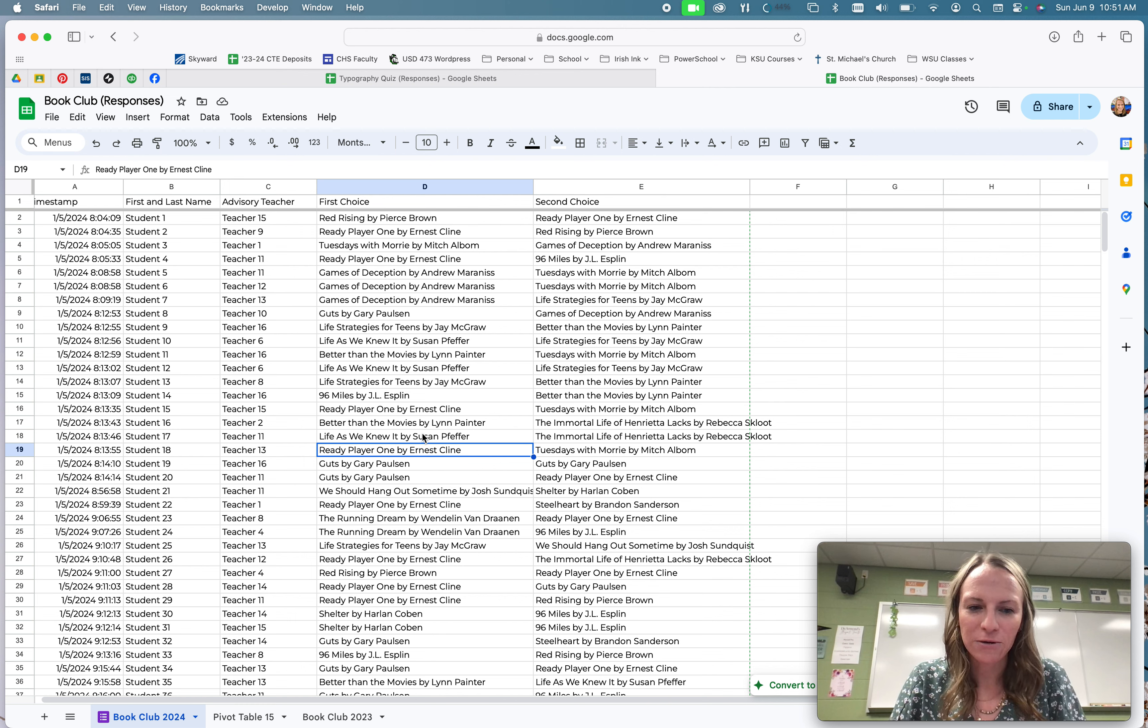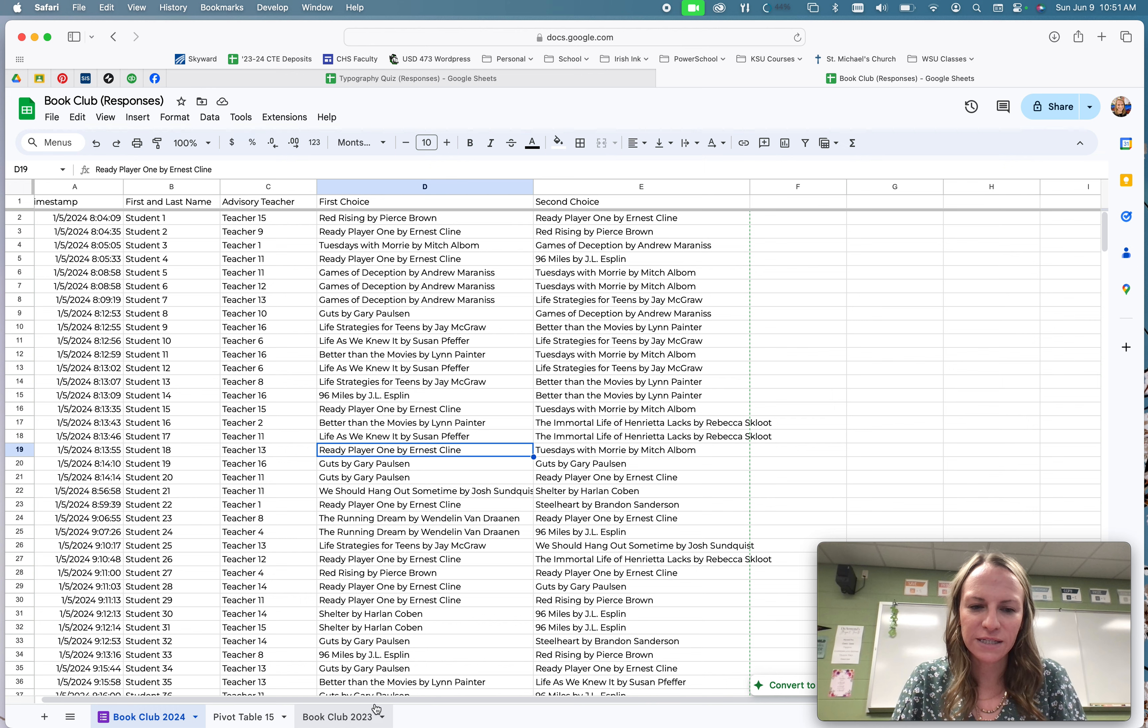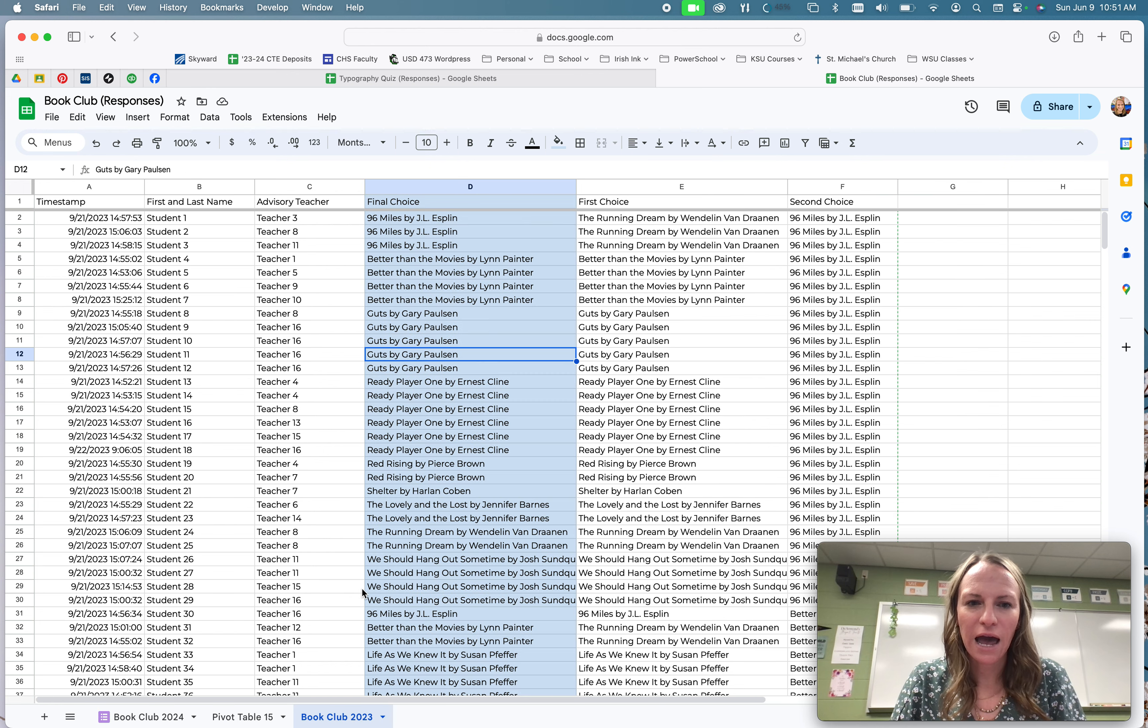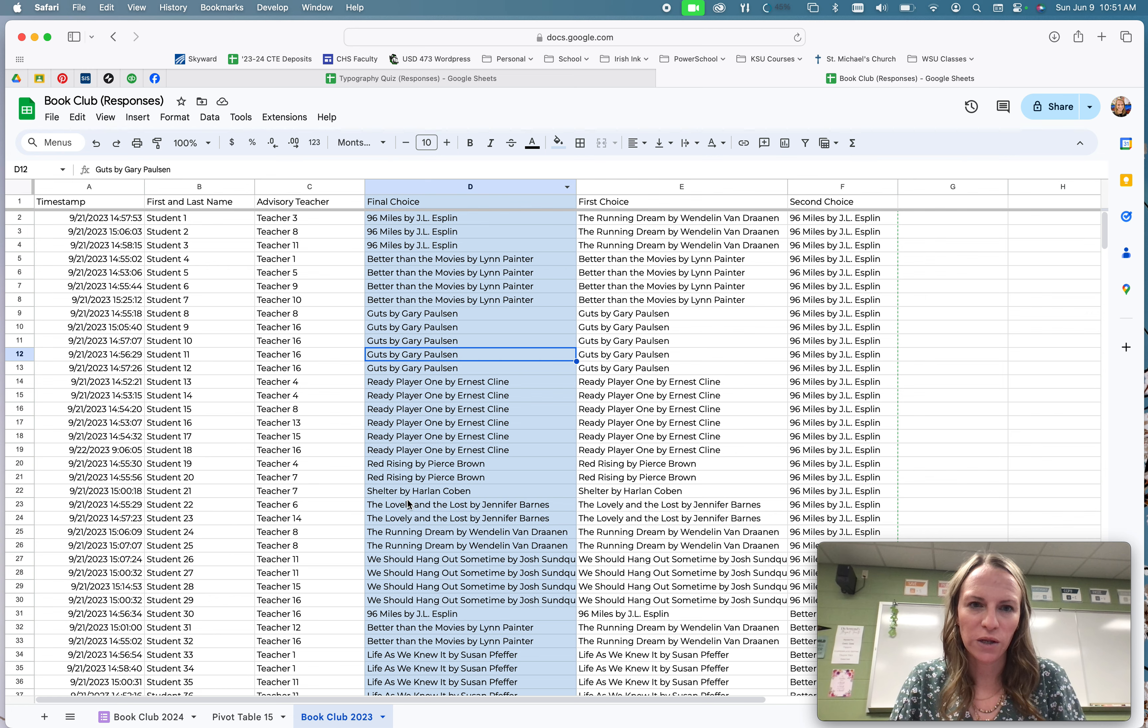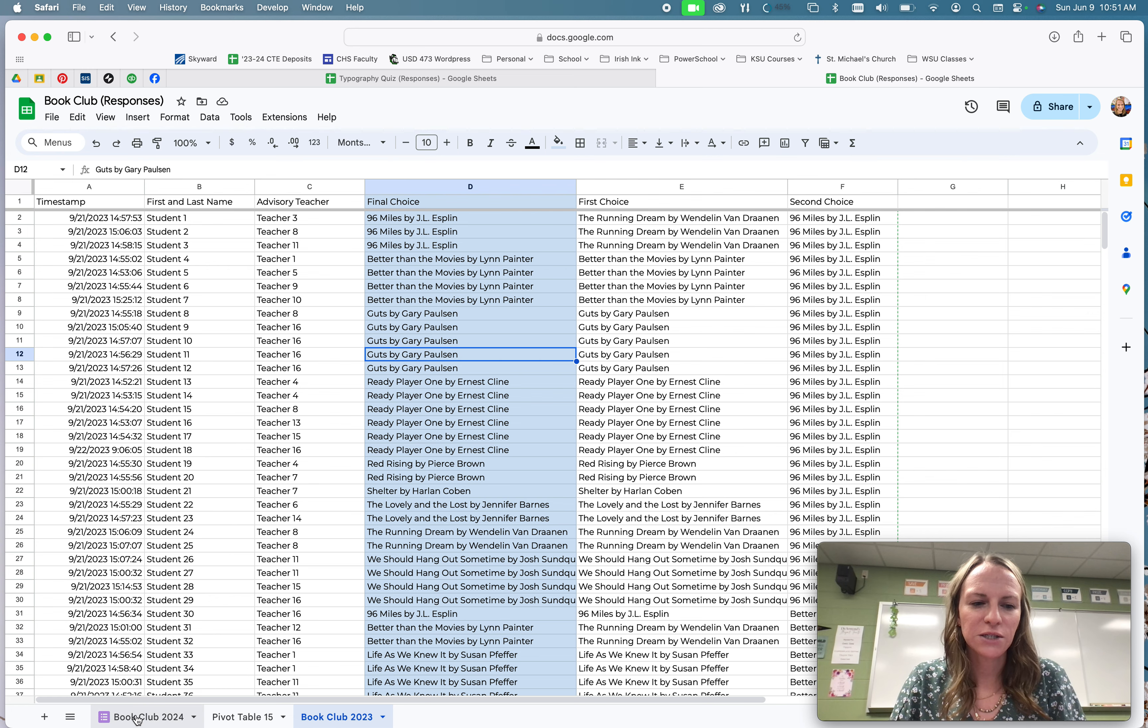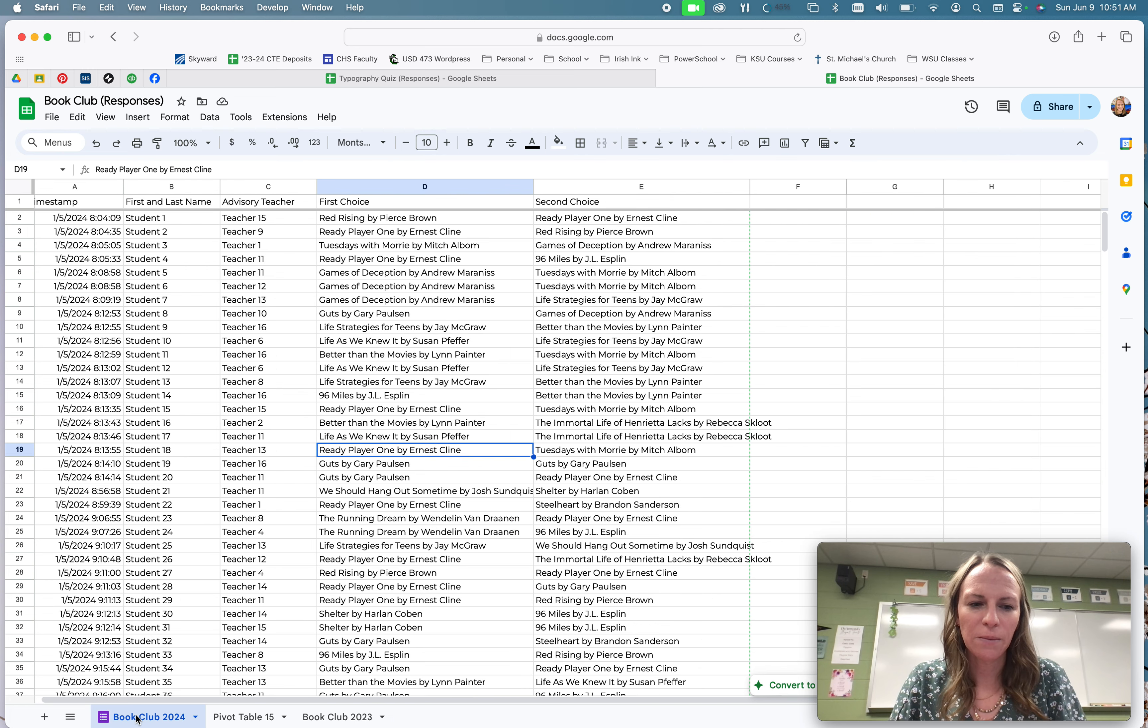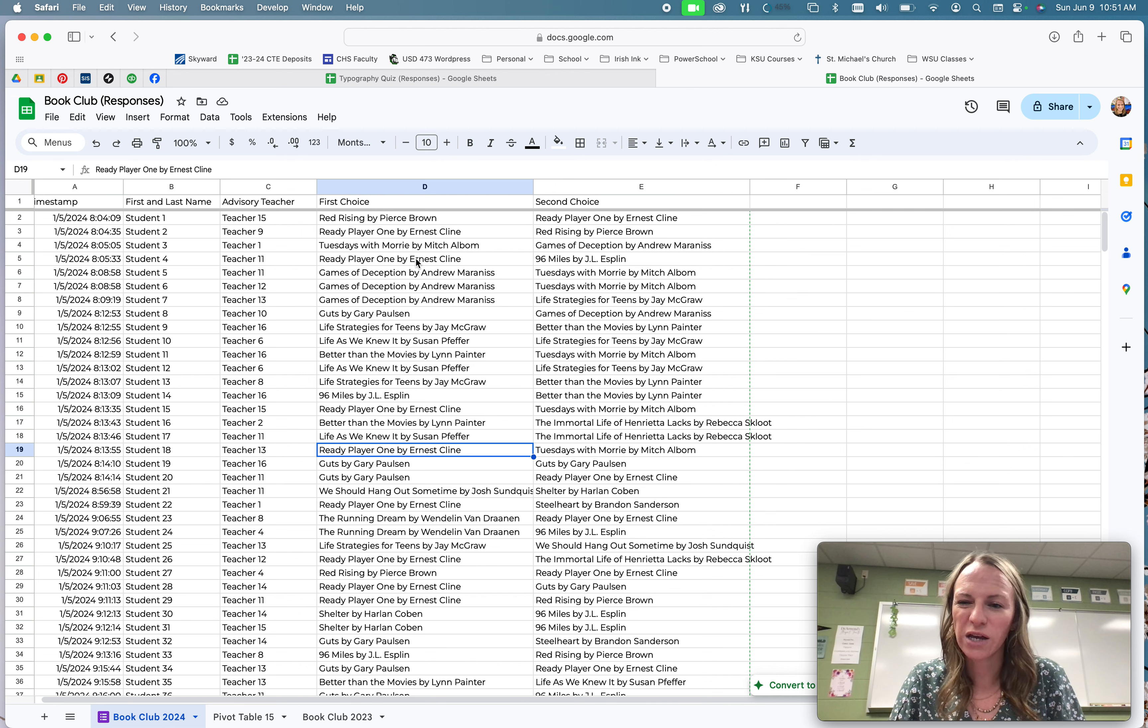So I want to compare. So over here on this tab down, or this sheet down here, I have the books that they read for sure in the fall of 2023. This was their final choice. So I'm going to come back to my 2024 book, and I want to add a column here so I can reference and pull that data over.